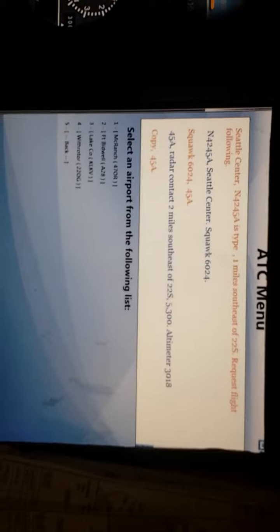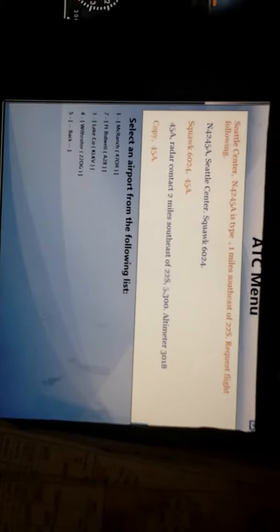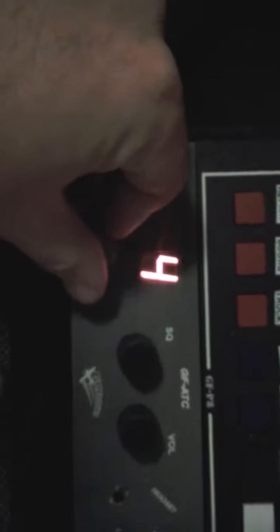You've got the options available. And let's see here. So I've got select airport from the following list. So let's go down to number four. So here on the indicator, select four. Press the button.